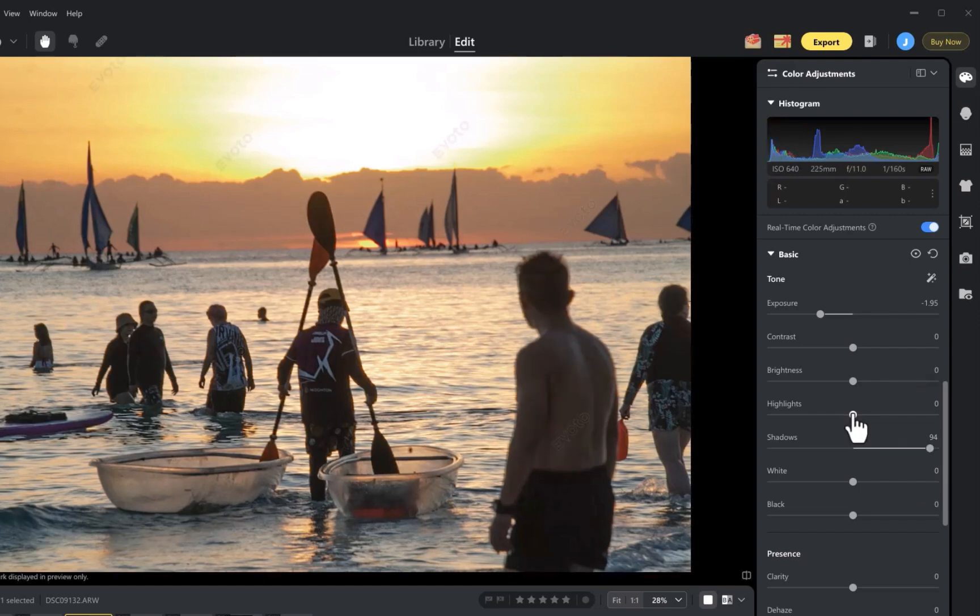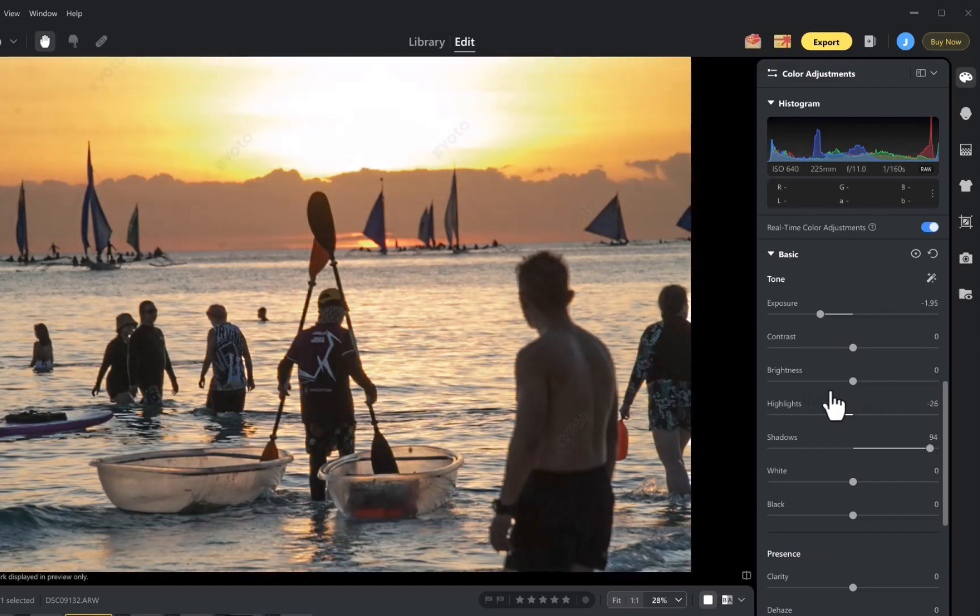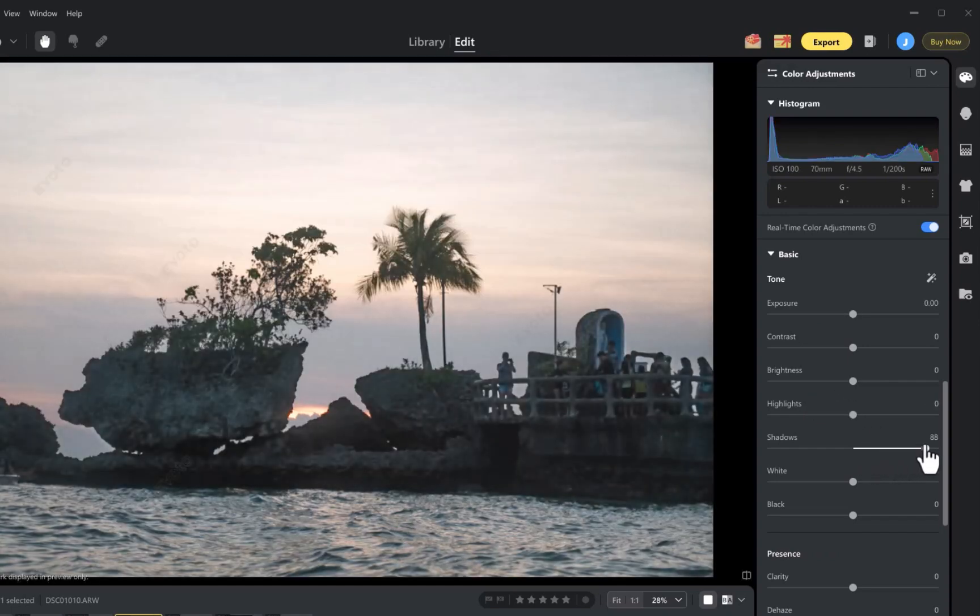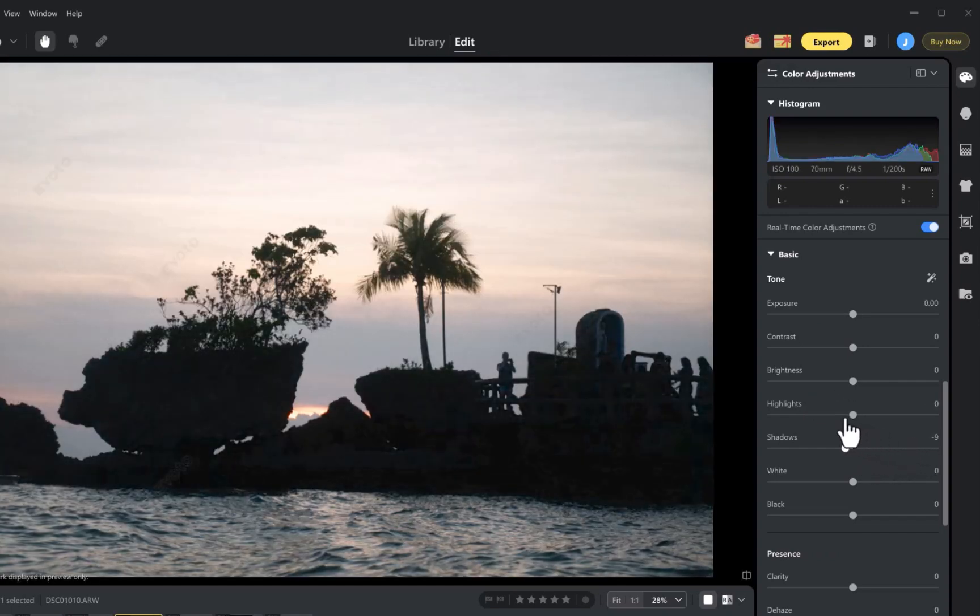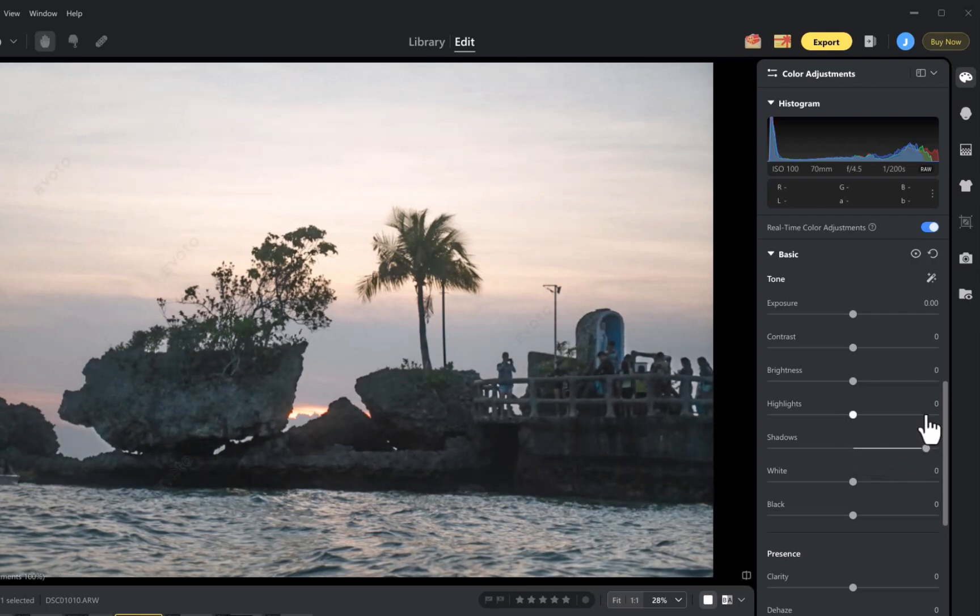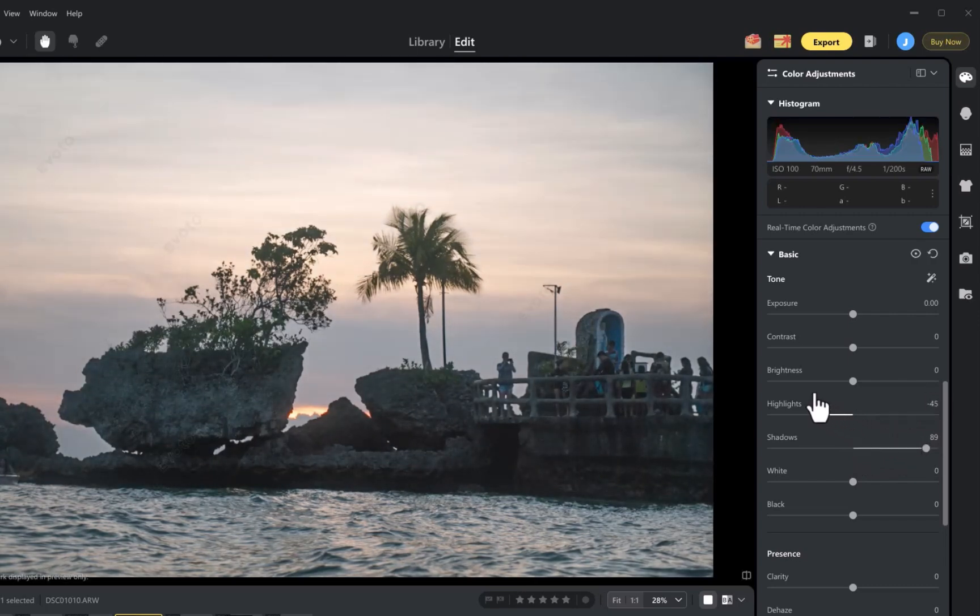And the rest of Evoto's tools, from its highlights to the haze, are also similarly refined, with its color rendering punchy, natural, and very pleasing straight out of the box.